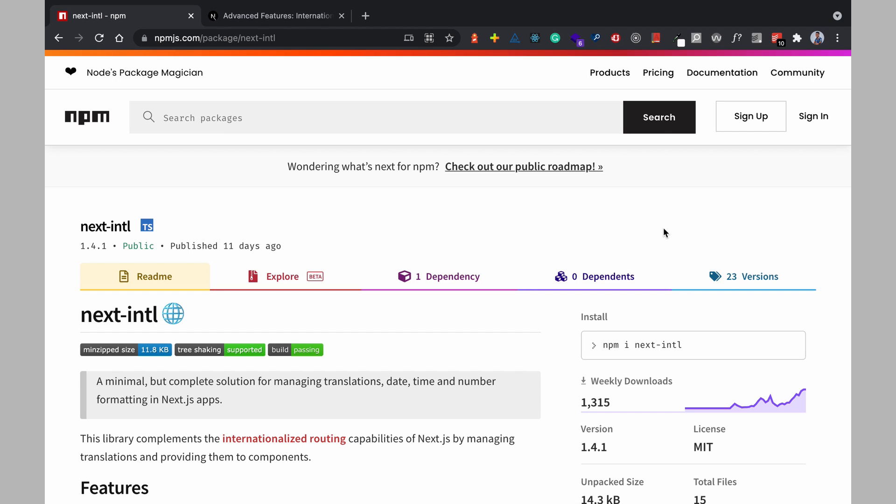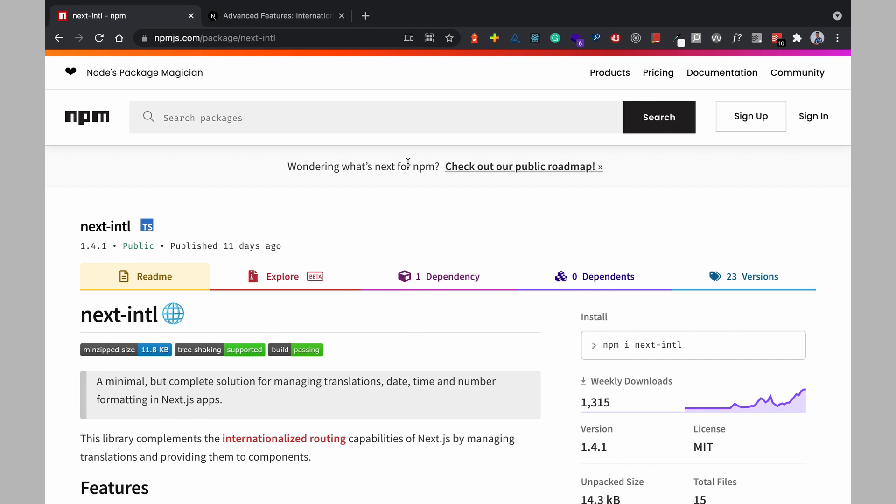And in today's video I'll be explaining how to go about internationalization in Next.js applications and I'll be using this library next-intl. So let's get started.